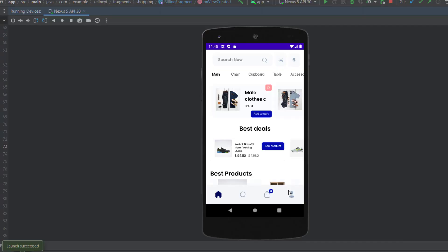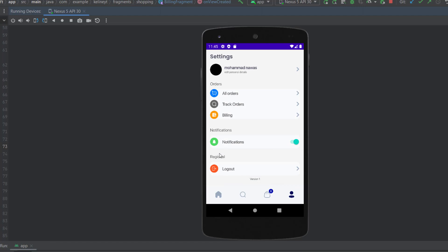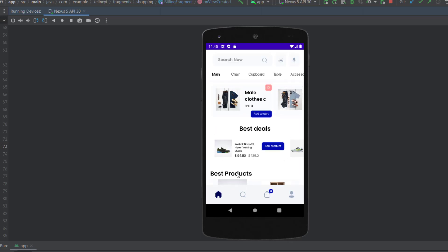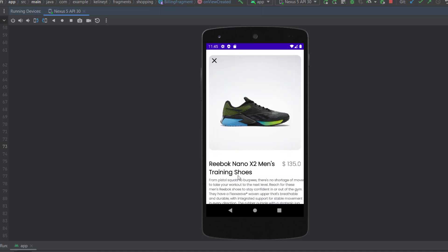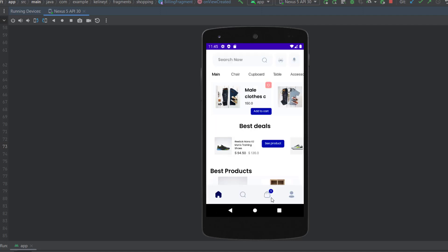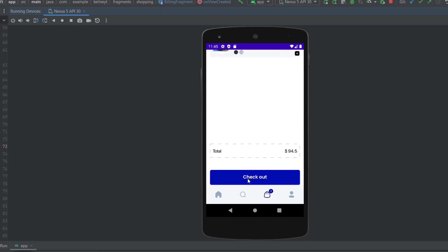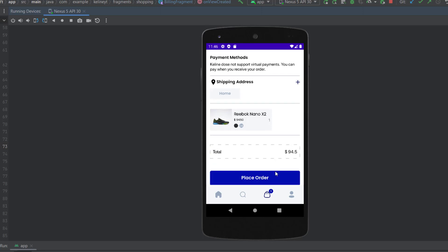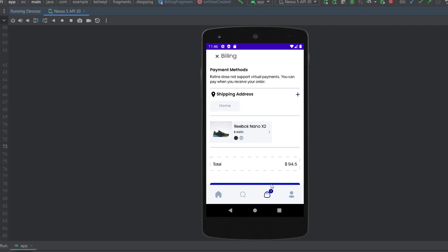Let's go to the profile fragment and navigate to billing — as you can see, we did not show any information about an order because we don't have one. Let's add a random product, navigate back, and click checkout. As you can see, the same billing fragment is now able to show the total price and place order, and we were able to hide them using the payment argument.